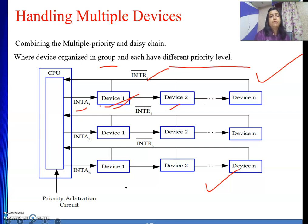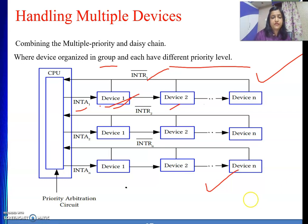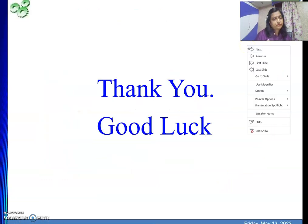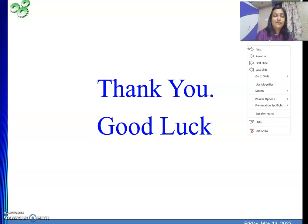In this way we can handle multiple interrupt requests. We have completed all the methods of performing IO operations using interrupt methods. Thank you, and wishing you all good luck. If you are learning from my videos, please like and subscribe to my channel.